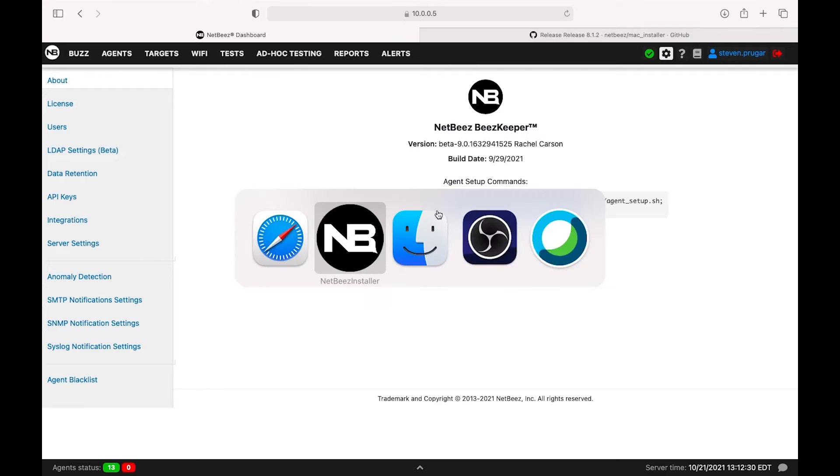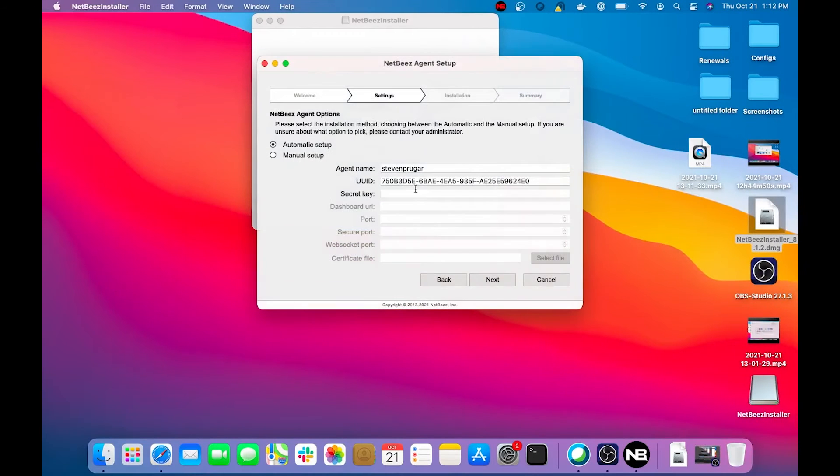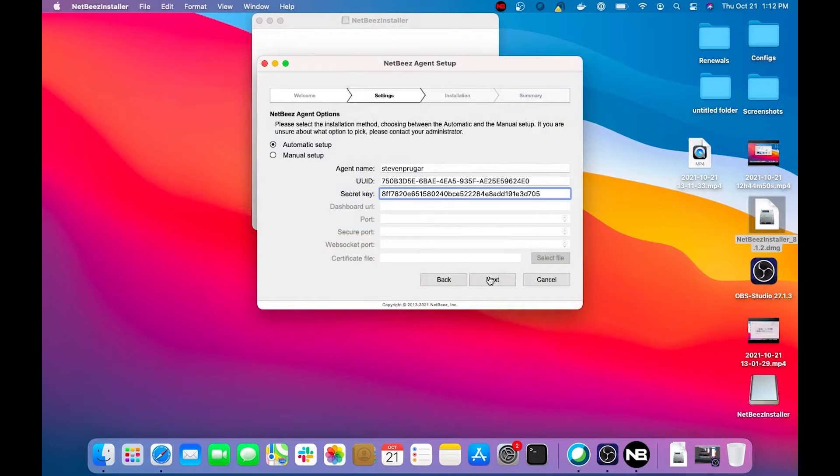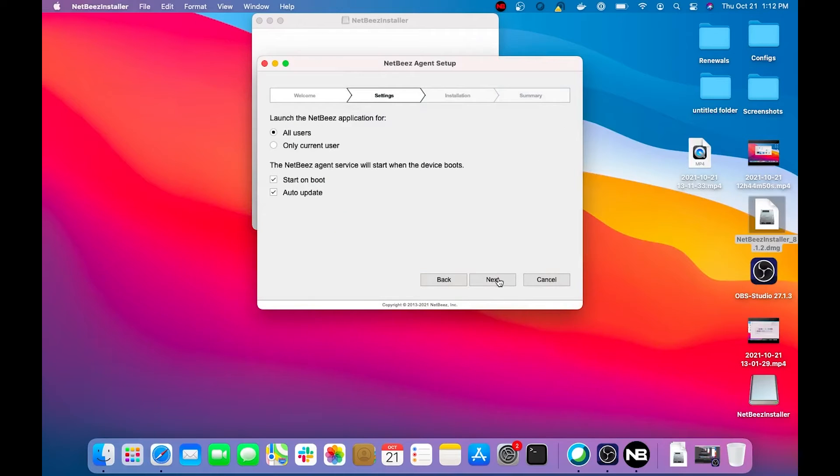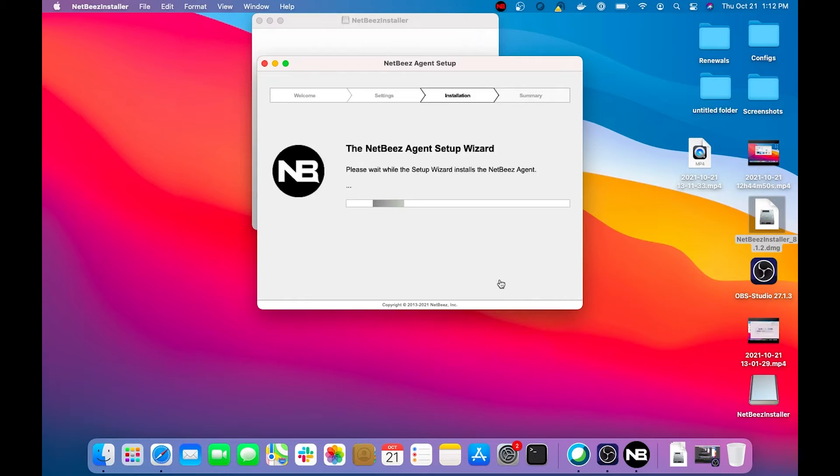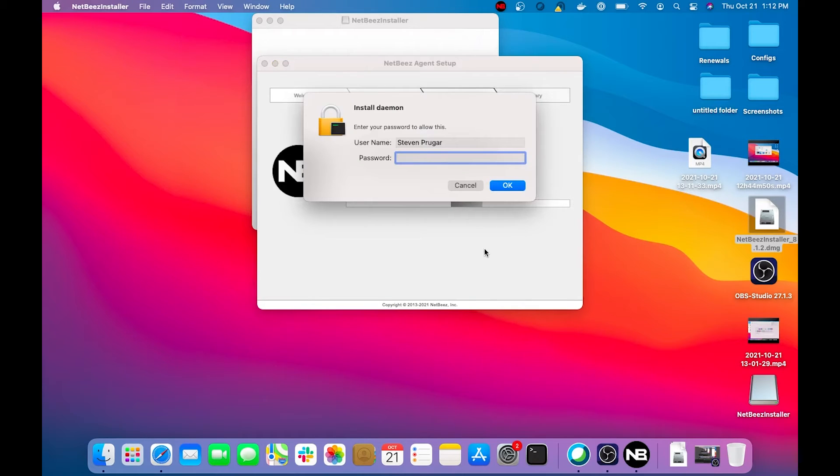Then we'll tab back over to the installer and paste it right here. This is set for automatic setup, so you don't need to do anything else. As you can see here, everything's already pre-configured to start on boot and auto-update.